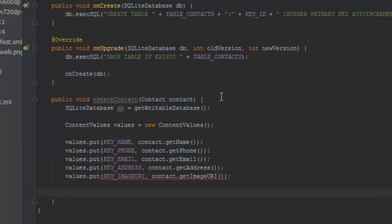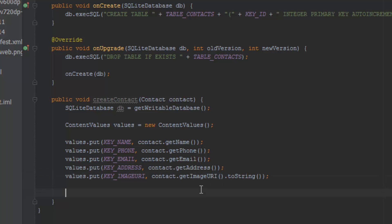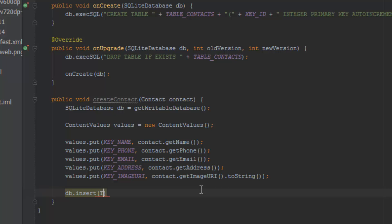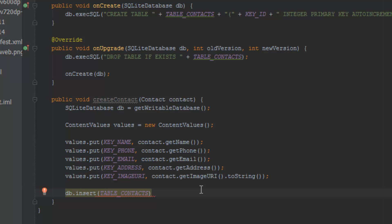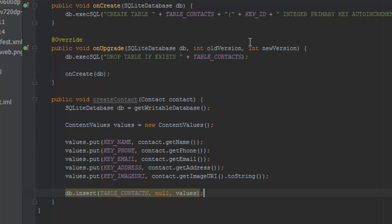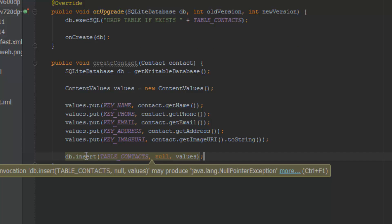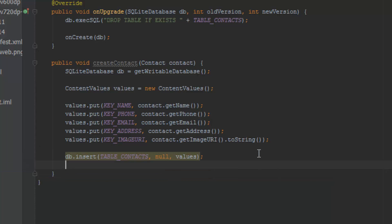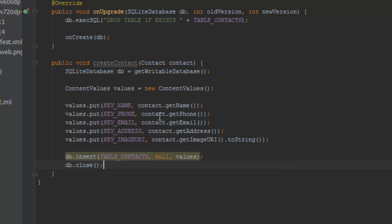In the last getImageURI, we have to actually convert this to a string using .toString(). Once we have done all of that, we want to insert it into our table. You do this by using the insert method: db.insert(), then we specify the table — TABLE_CONTACTS — then pass through null for the null column hack, and then the values. Now we've actually inserted it into the database, and then to free up resources we just do database.close().